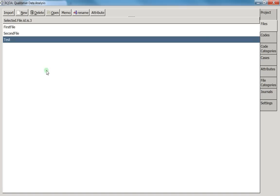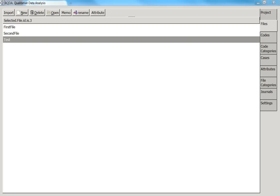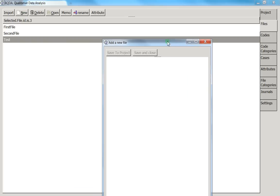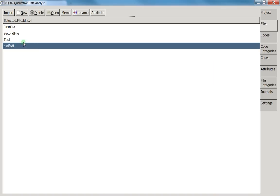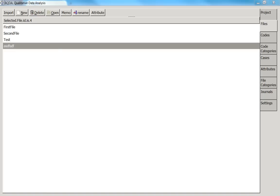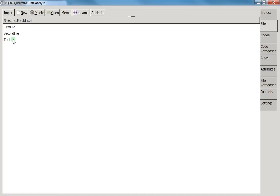If I create a new file and am not happy with it, I can select it and press 'Delete.' A confirmation prompt asks 'Are you sure?' — press Yes and the file is deleted.